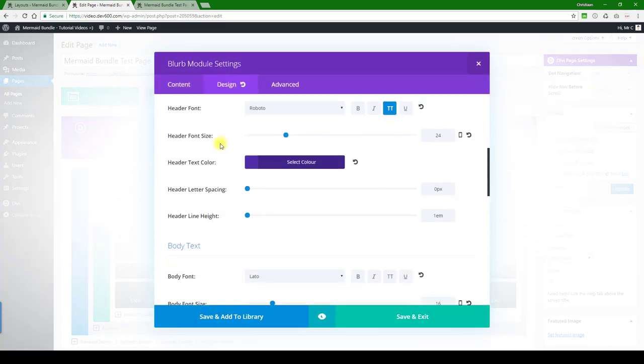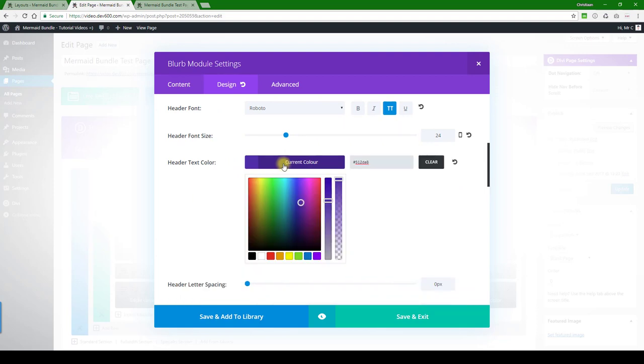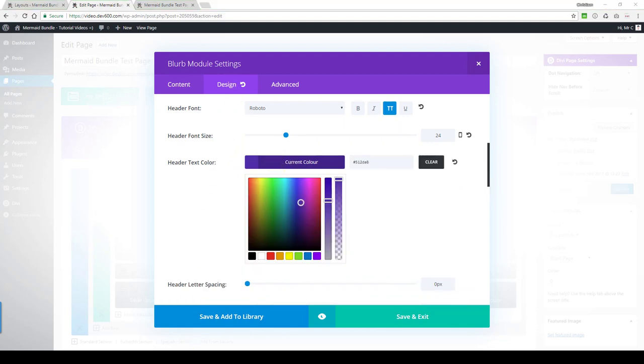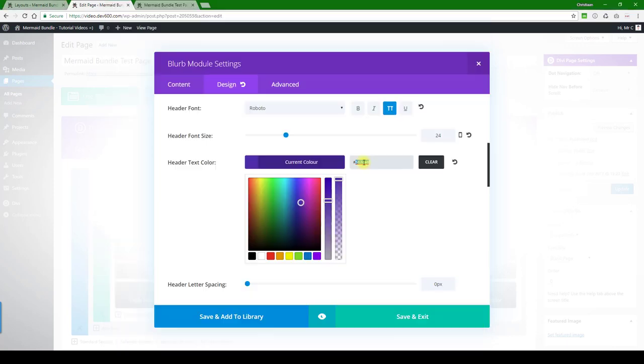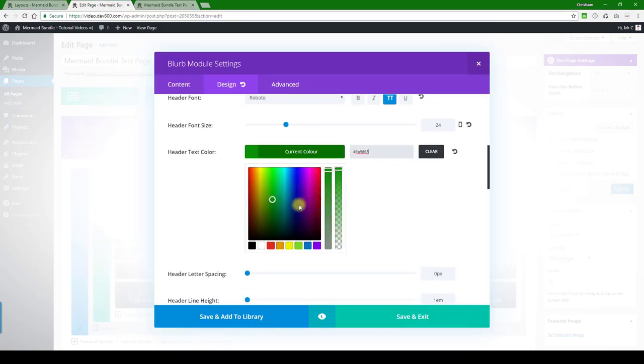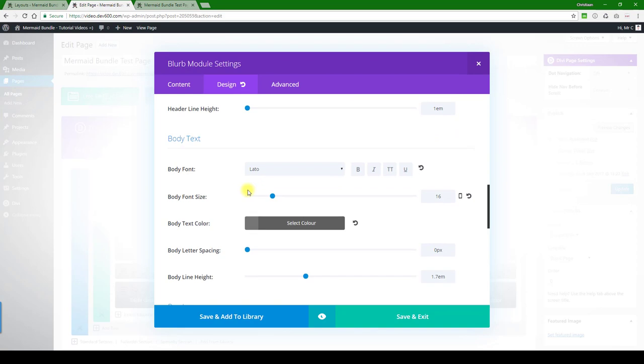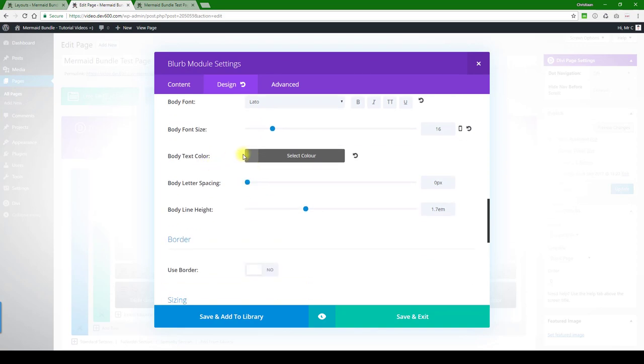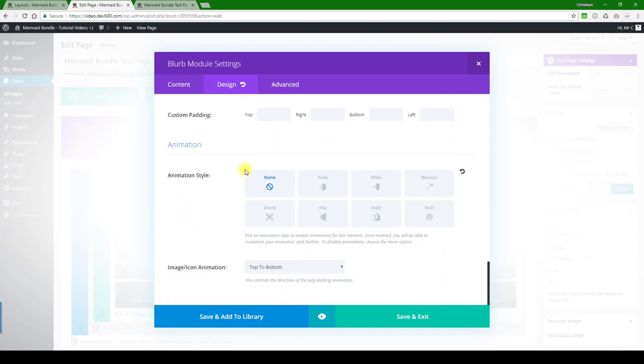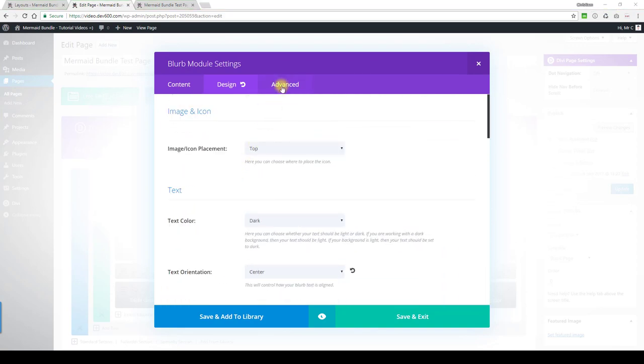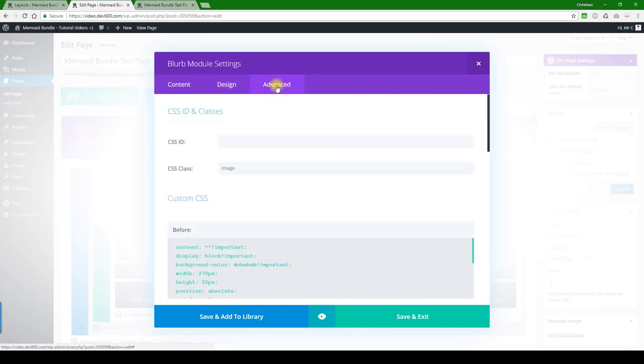Let's keep going. Next what we want to see is there we go, we've got some header text color here that we can change. I'm just going to change it to my normal dark green, and body text we can leave the same. Going to advanced.